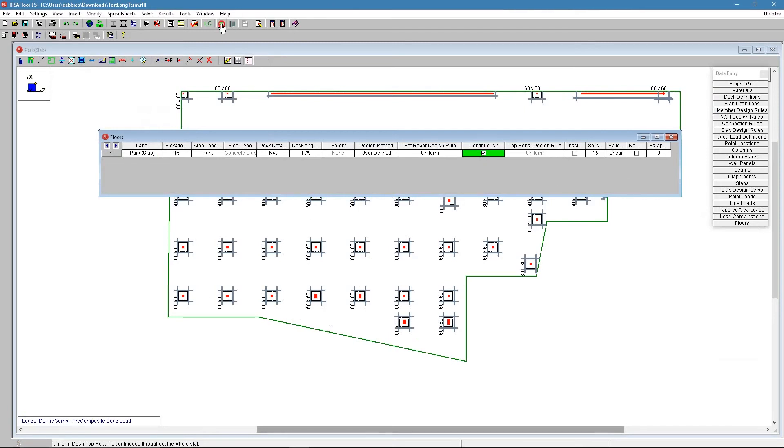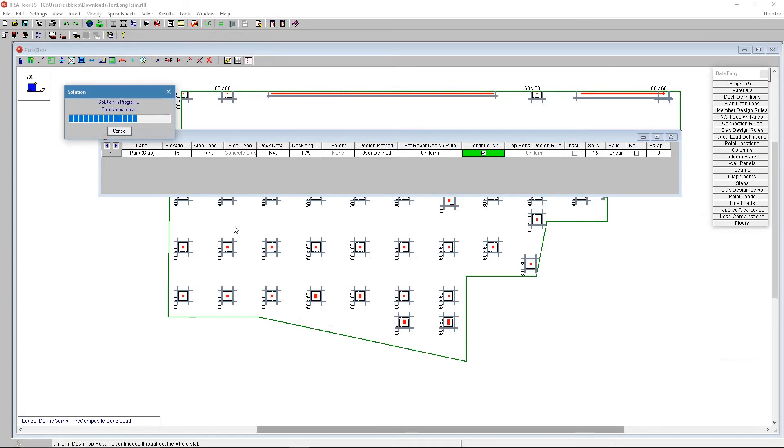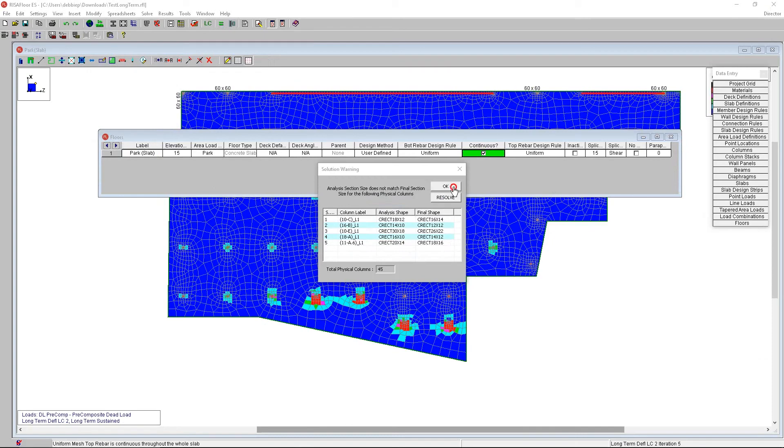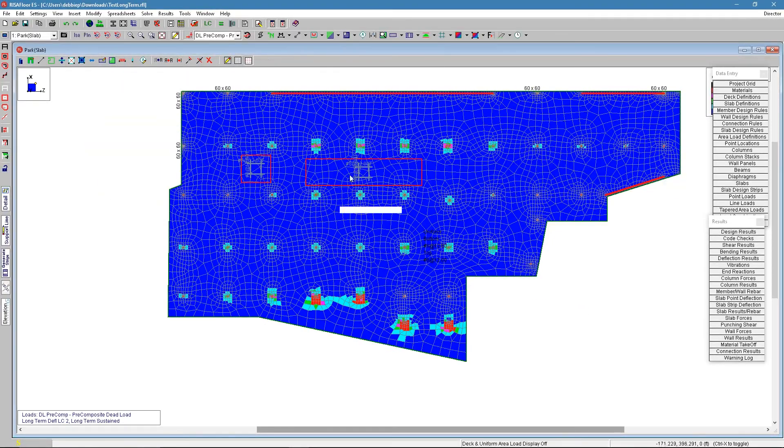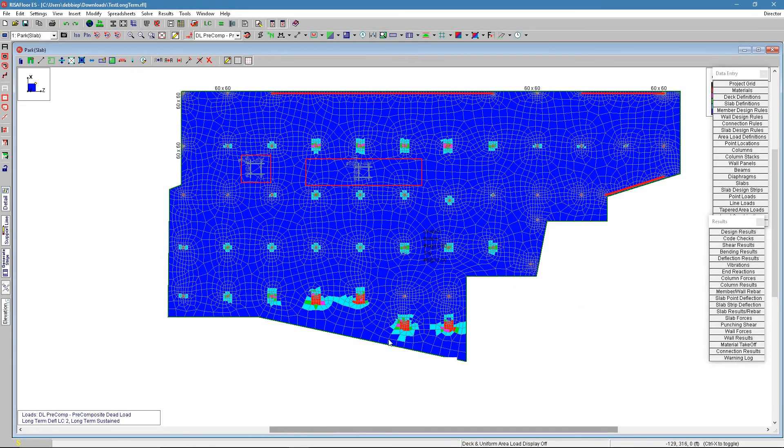Then you would rerun the solution and see that we're going to distribute that top reinforcement everywhere. We can now get solution and we see that we're passing in a lot of places now.